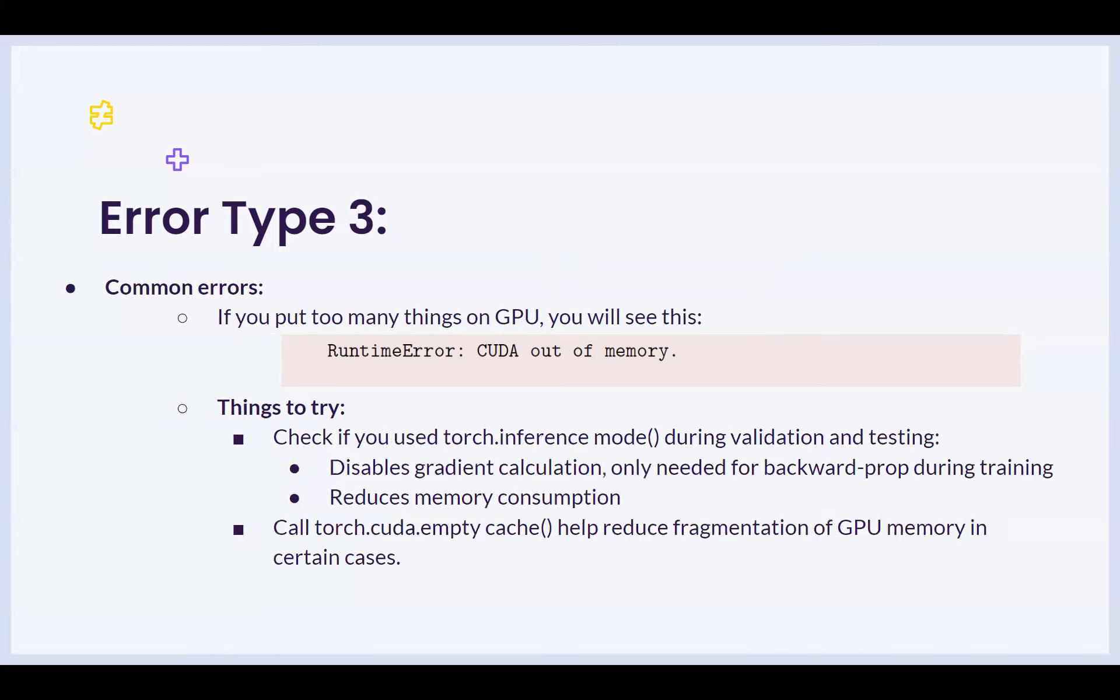Another type of error here is that if you did not use torch.inference mode during validation testing, what happens is that this function is meant to disable the gradient calculation, which is only needed for learning the weights during the backward propagation of training. As a result, during testing and validation, you do not need to compute gradients. You can set torch.inference mode to true and then run the validation and testing. This reduces the memory consumption and can be a way to resolve the CUDA out of memory error.